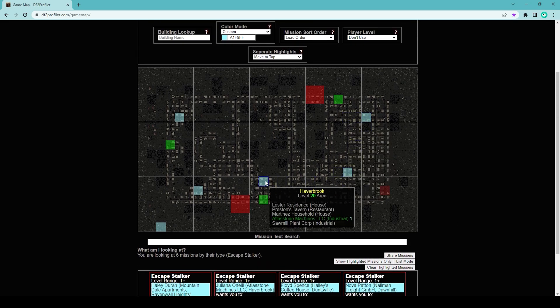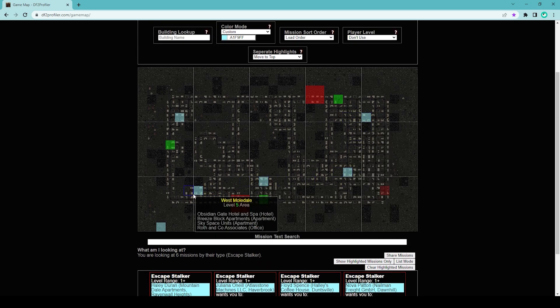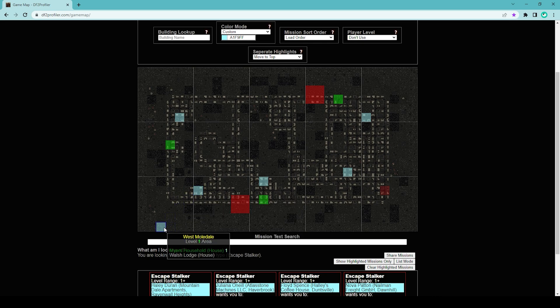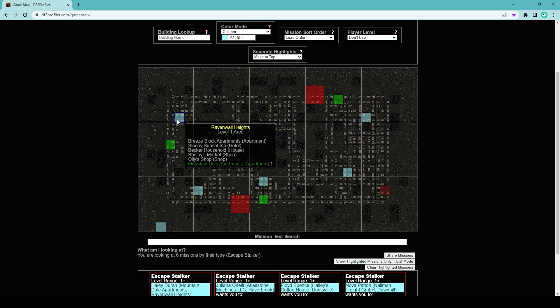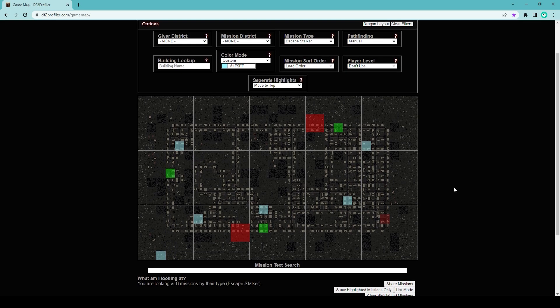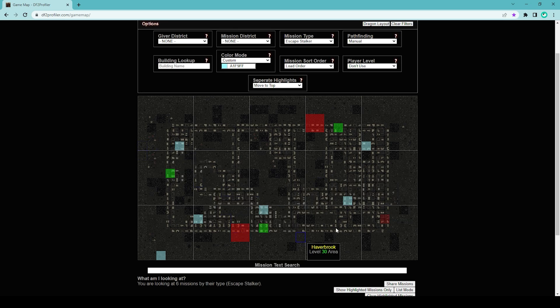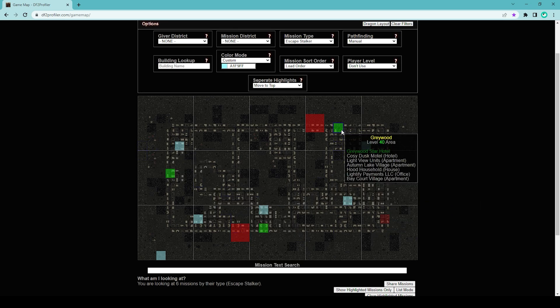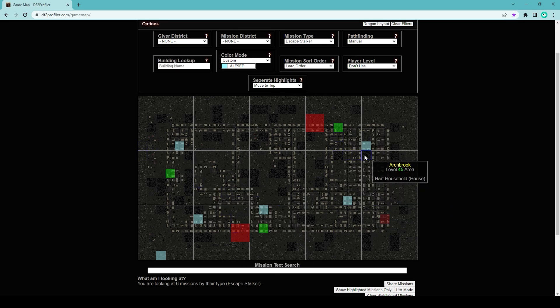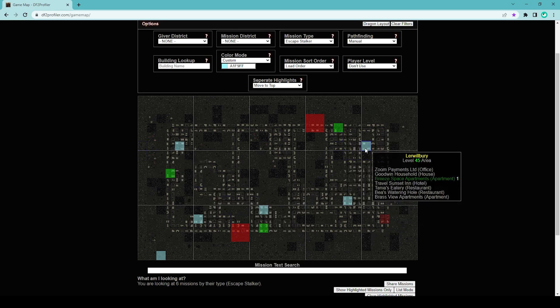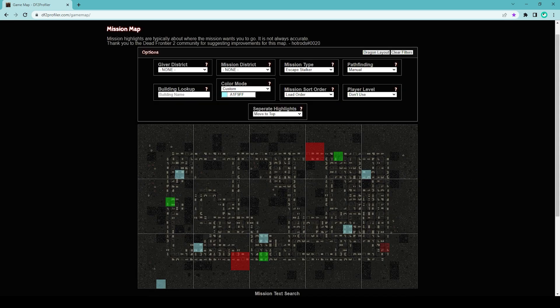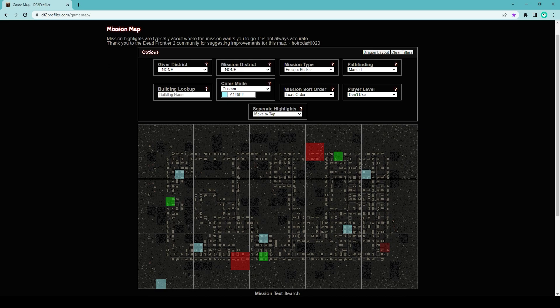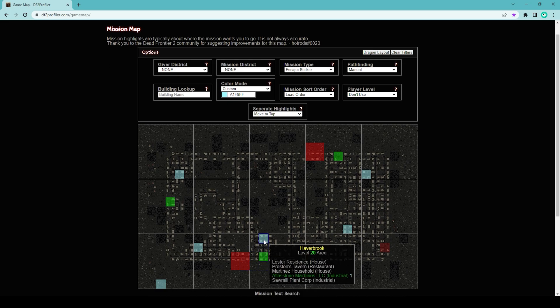You do the same for all the other missions. Now you can see all of the highlighted missions are on your map. You can start from any of the outposts. Let's say you're starting from Greywood. You can go to this location here. Let me try to do one of the stalker missions as an example. Let's go to this one near Haverbrook: Atlas Stone Missions LLC.